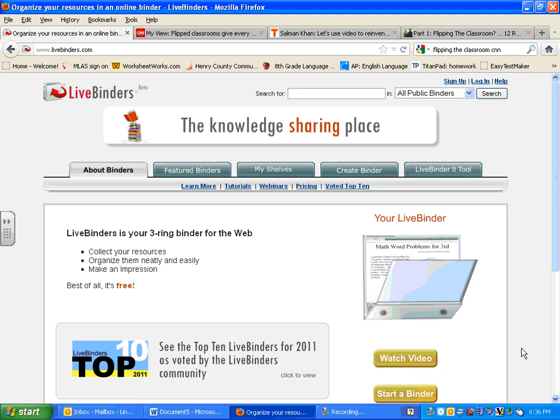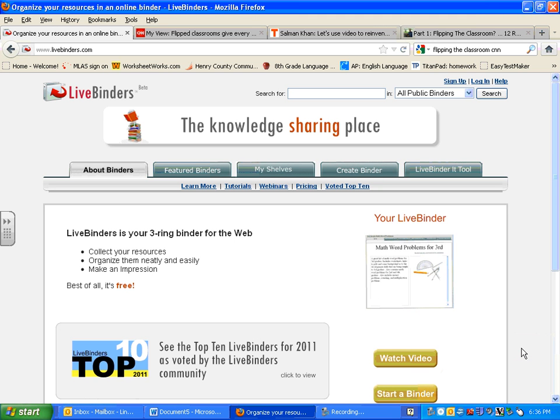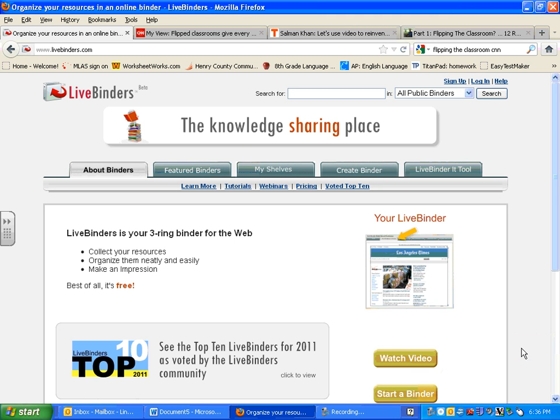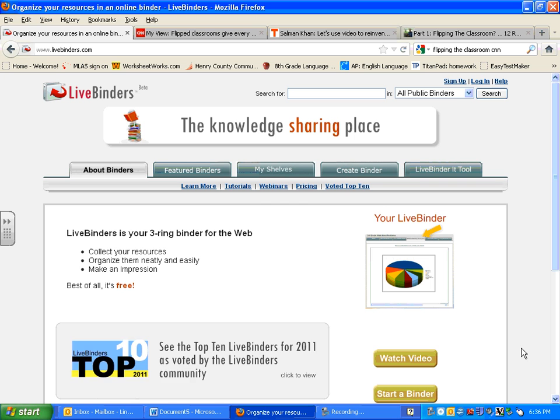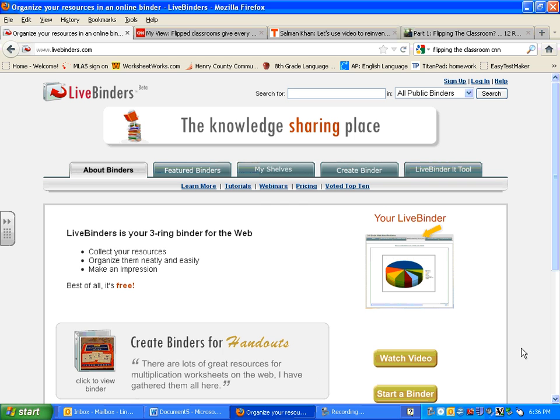As we start our research project, we're going to be using a new website called LiveBinders to help us organize both our notes and the websites and any other resources that you're going to be using.